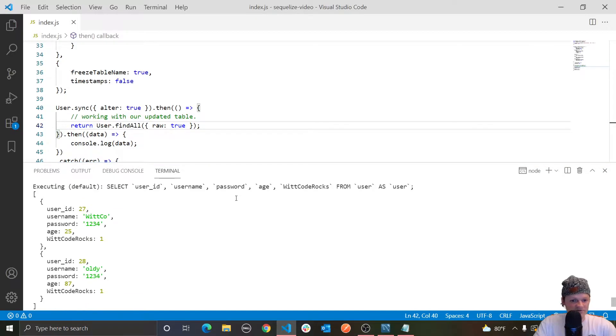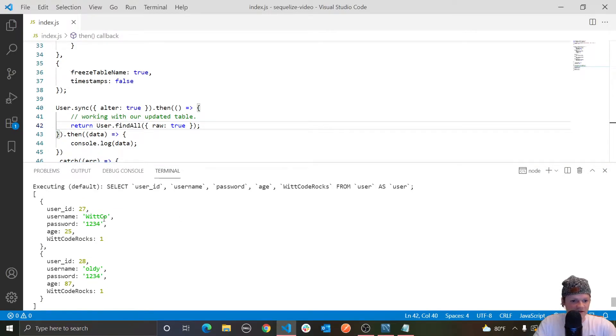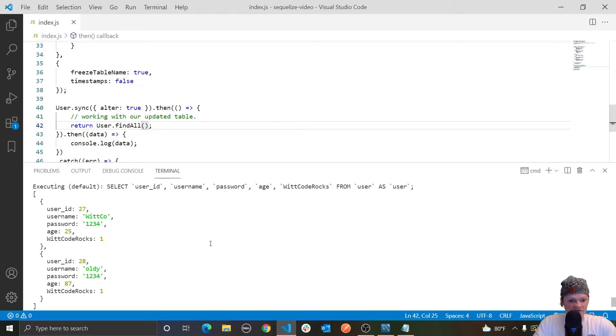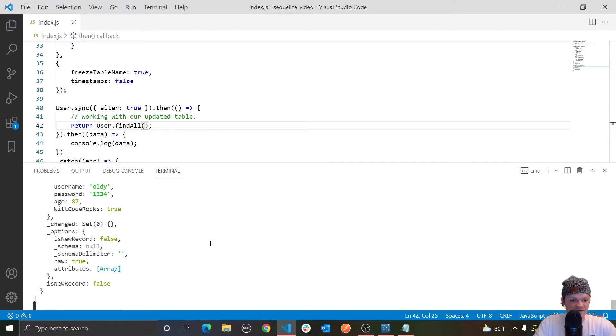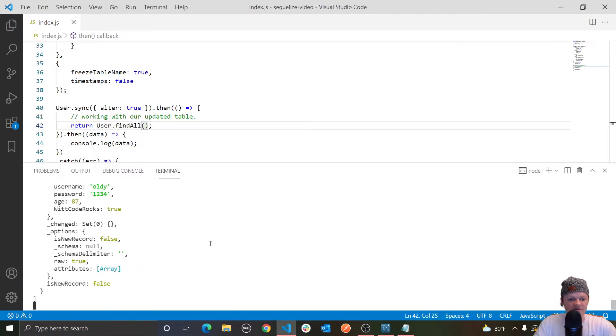I believe we only have two users right now because I accidentally deleted them all, but yeah we have two right here, and it doesn't show their extra information. So if we just had findAll like this and ran this, you see we get all the extra information that's messy.